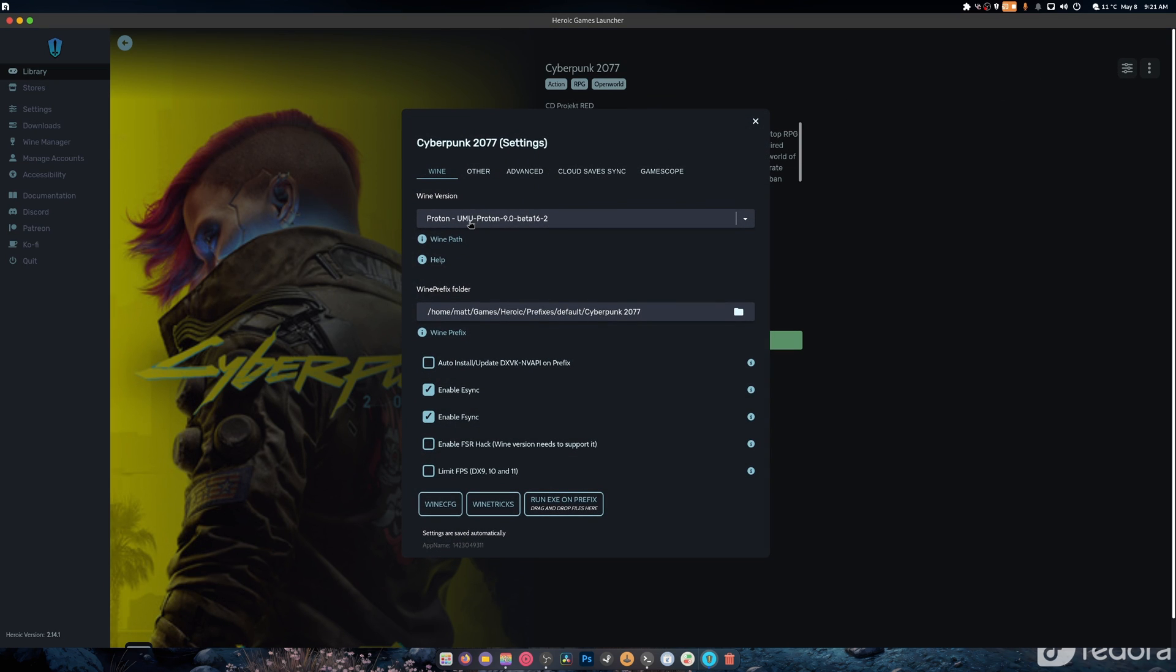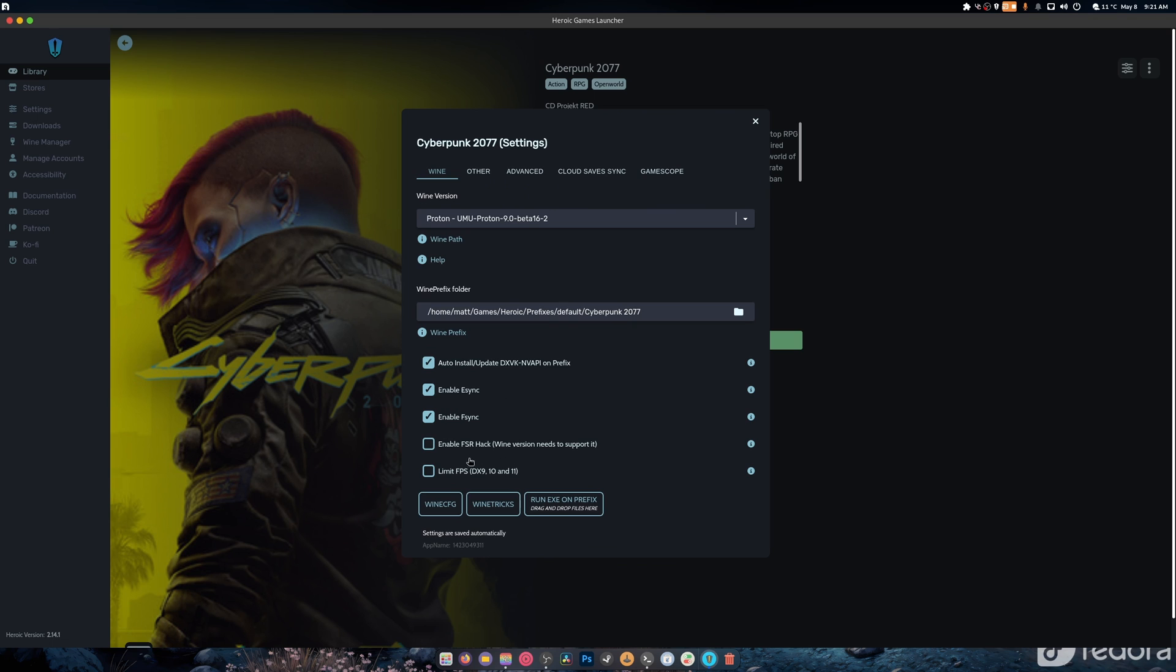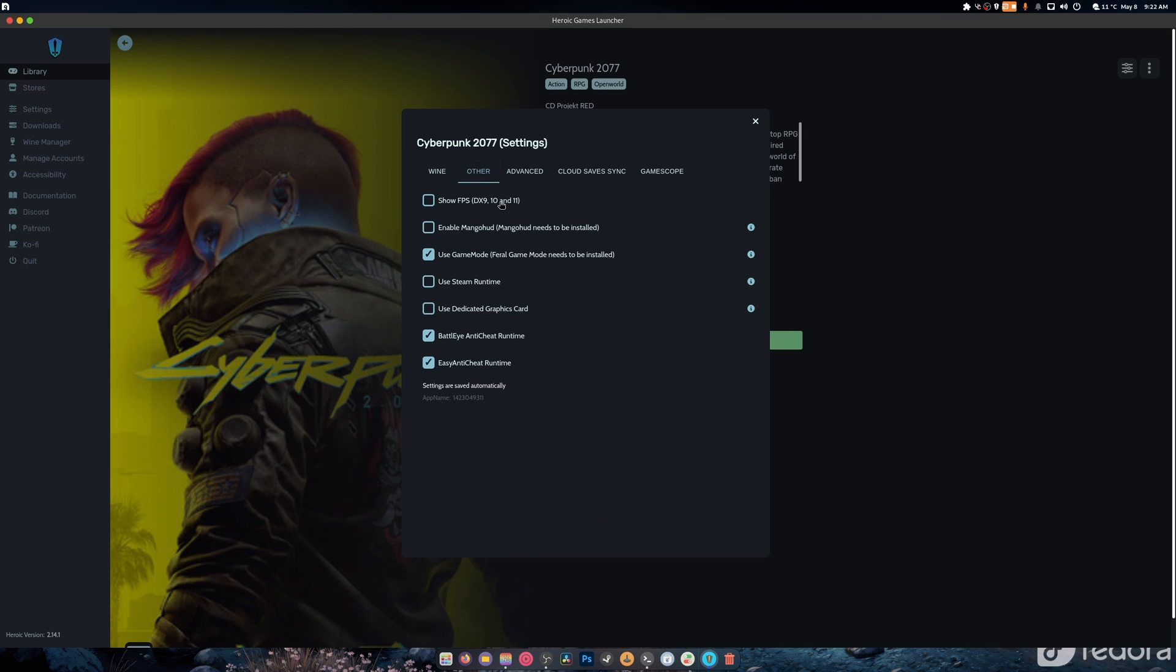This gets us our settings. It allows us to change our wine version, change where we want the wine prefix folder, auto install and update, and enable FSR if we want it. It allows us to run wine config, wine tricks, and even run certain executables on the prefix by dragging and dropping. This allows us to show FPS, enable MangoHud, use Steam runtime.